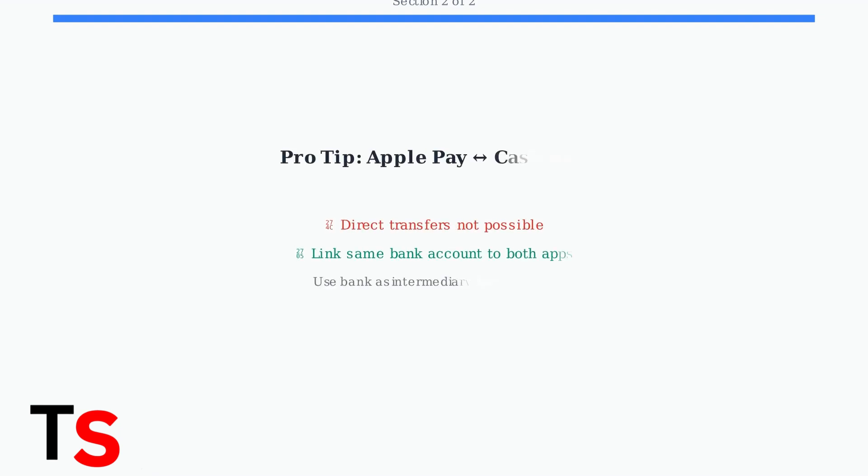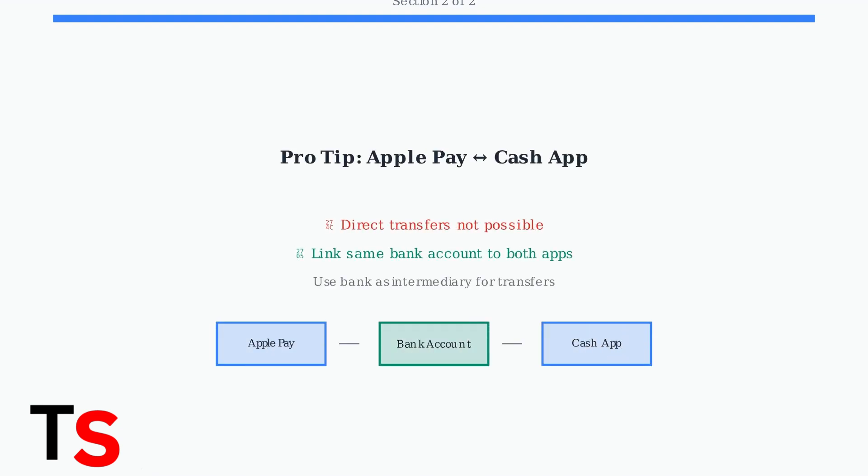Finally, remember that direct transfers between Apple Pay and Cash App aren't possible. However, you can link the same bank account to both apps as a workaround for moving money between them.